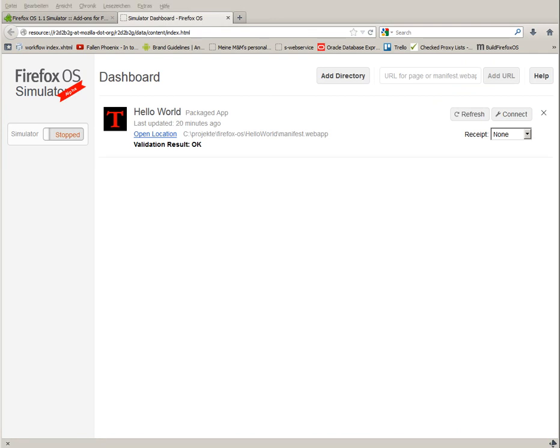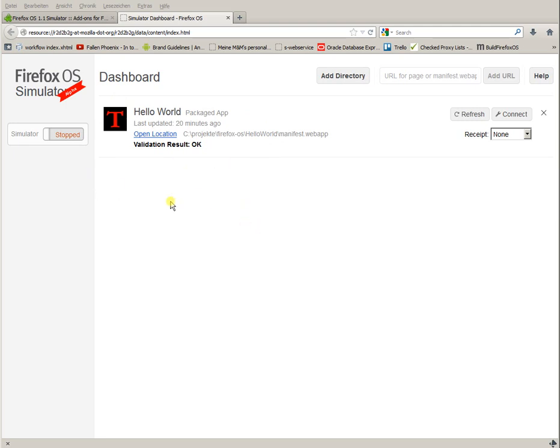What you see then, is the dashboard. What is the dashboard? The dashboard lists all the applications you wrote. In this case, I see my application Hello World here. You might see no application, because you haven't already written one.